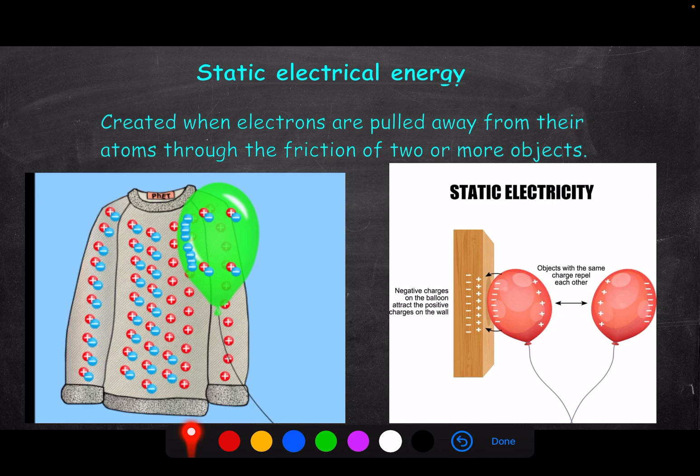Each atom in the jersey could have, say, 40 electrons, and only one needs to be removed for it to become positive — not all electrons are taken. The balloon only gained some extra electrons, but because it now has more electrons than it started with its overall charge is negative, while the jersey's overall charge is positive. It's just one electron per atom, but across trillions of atoms that's trillions of electrons.